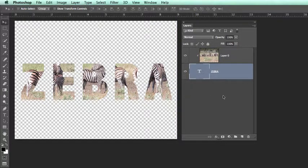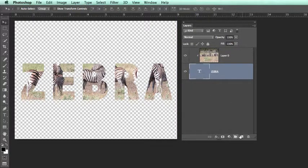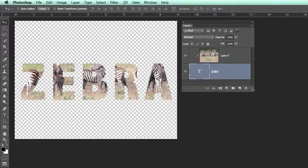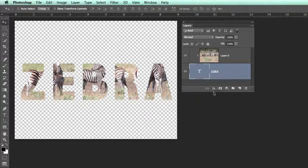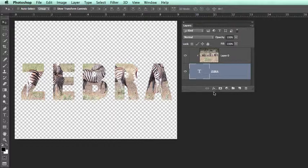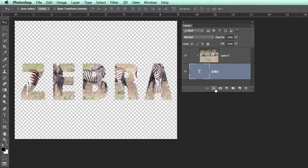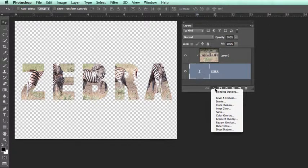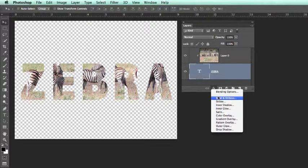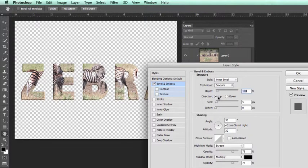What we can now do is to add a layer style. A layer style is located at the bottom of the layers panel. It is an effect that we are going to apply to this type layer. Clicking on the FX for layer style, we could add a bevel and emboss.